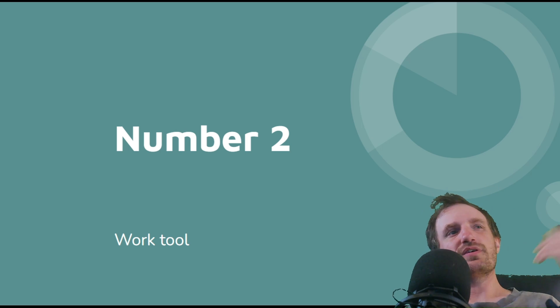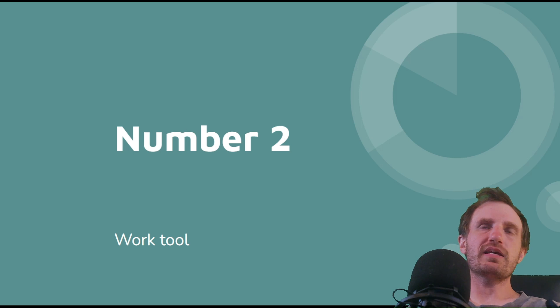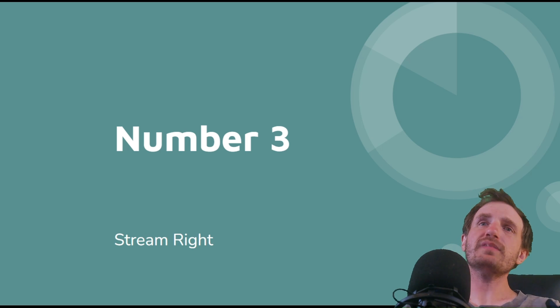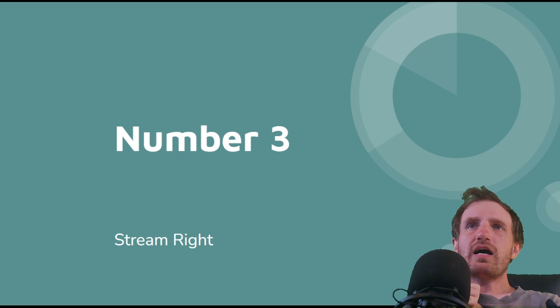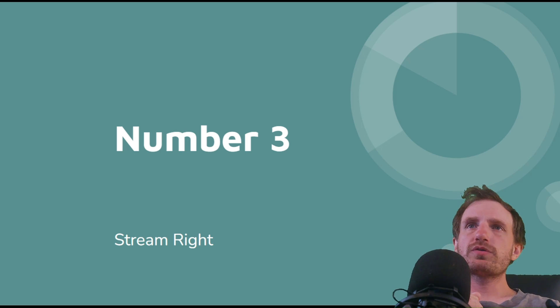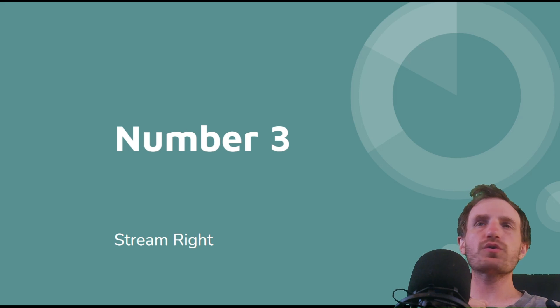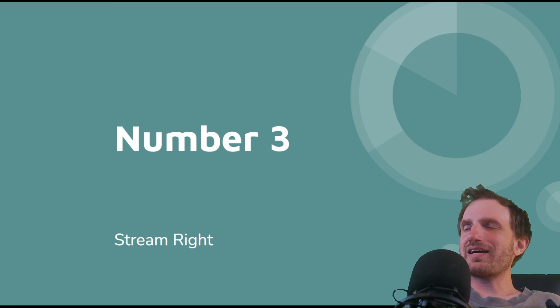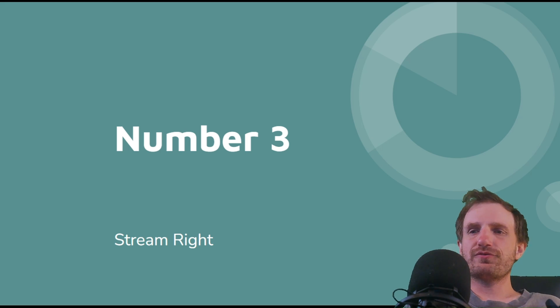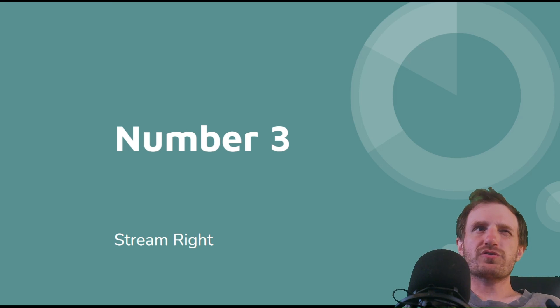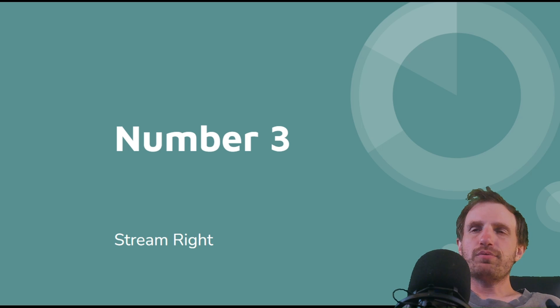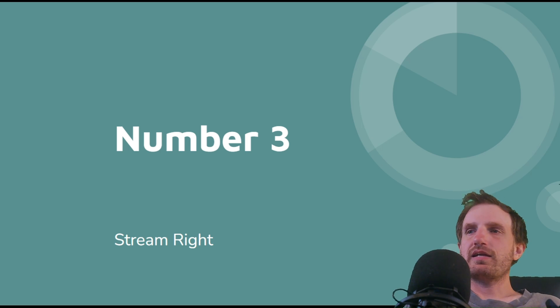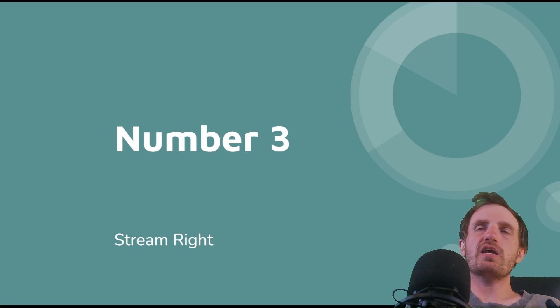Number three is Stream Right. I don't really work on this project anymore, but it was the first personal project I ever did with AutoHotkey. I got kind of sick of trying to remember all these TV shows and what streaming service they were on. I had Disney Plus, Netflix, Hulu, Prime, and I'd be like, okay, I know a new season just came out of this one show, but was it on Hulu? Was it on Prime?